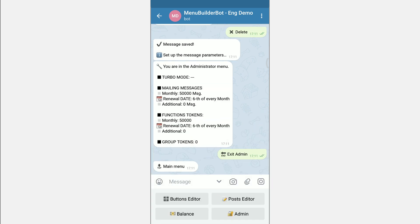This concludes the conversation about adding a message to start. Watch the following videos.